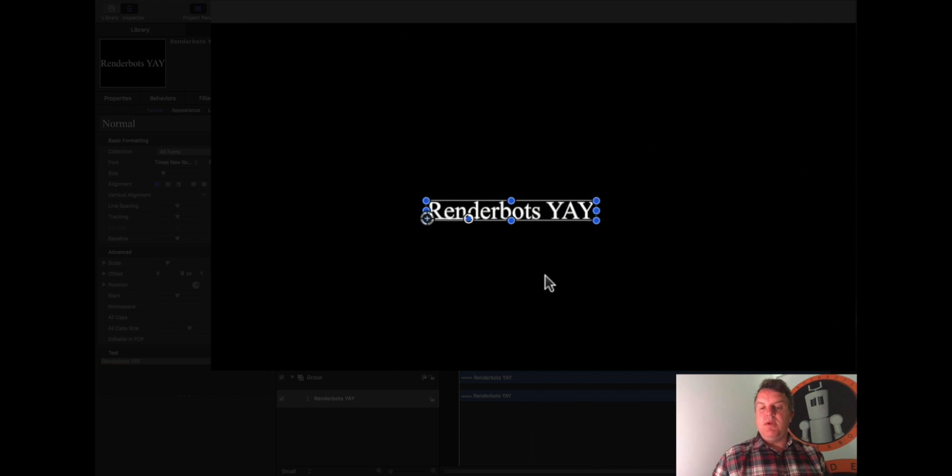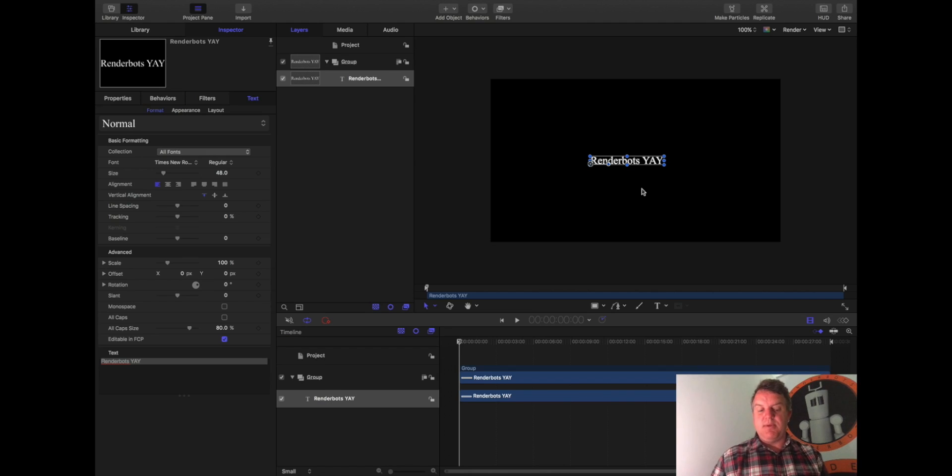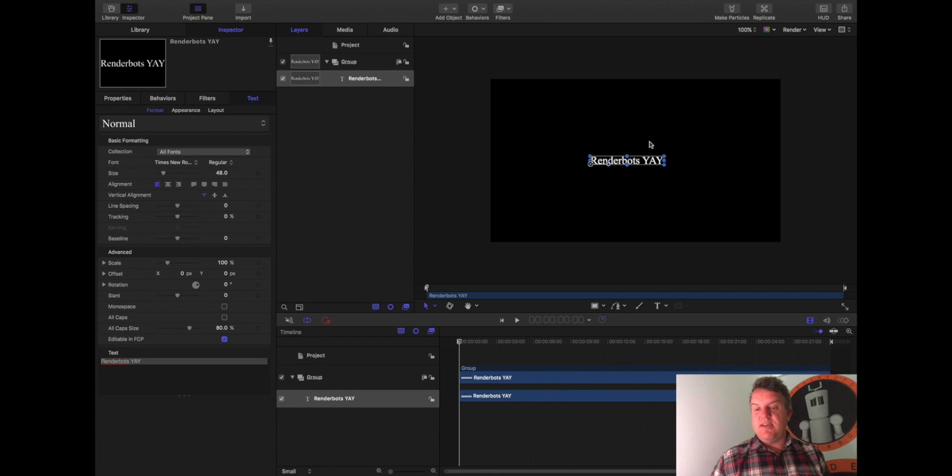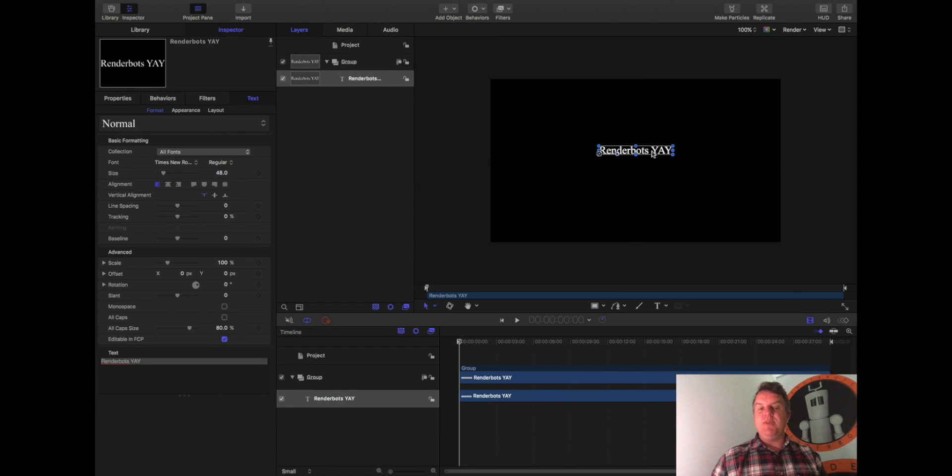So we hit the text tool, click on the screen, type something out, and we press escape or done depending on the keyboard. And it just lets us then manipulate the text. In other words, it says we've finished with it.